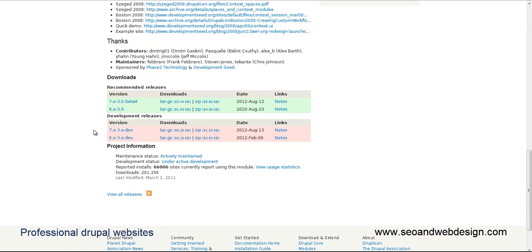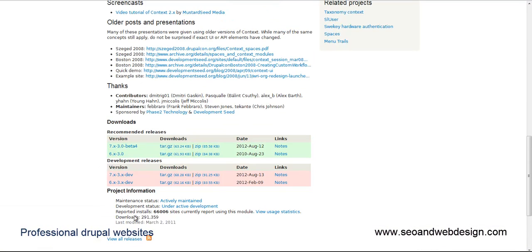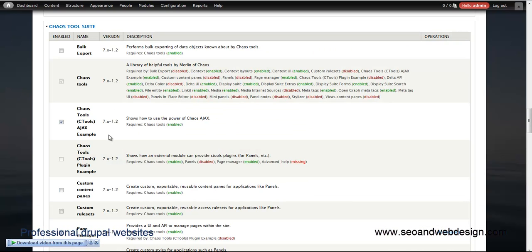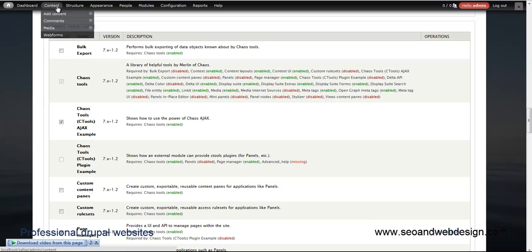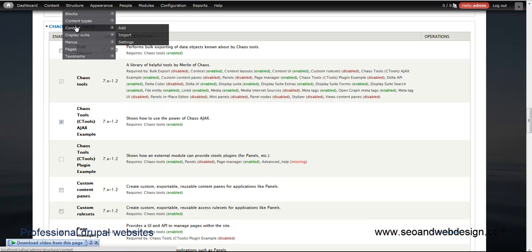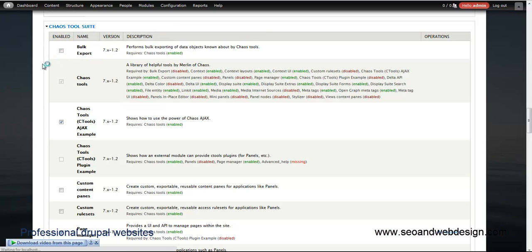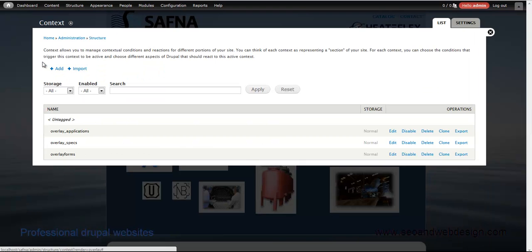Here's how I'm using Context. You go on structure, context. Context is basically, you can do a lot of stuff with it.